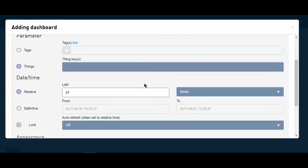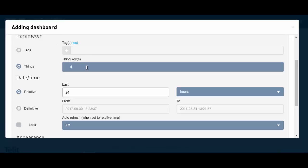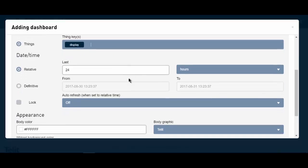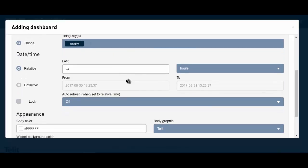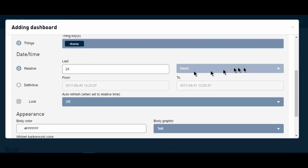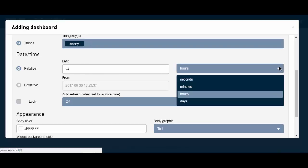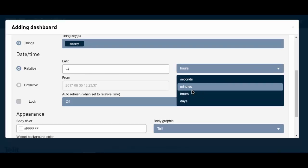If I had tags on my properties, I could select them here. For the date and time, I could choose relative or definitive. I'm going to choose relative and show the last 24 minutes.